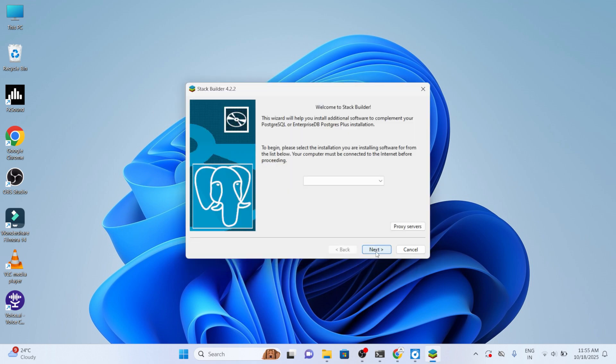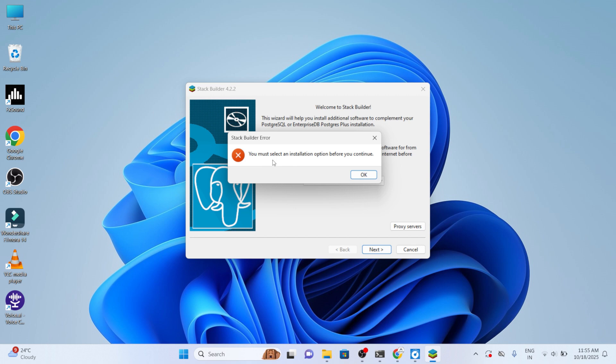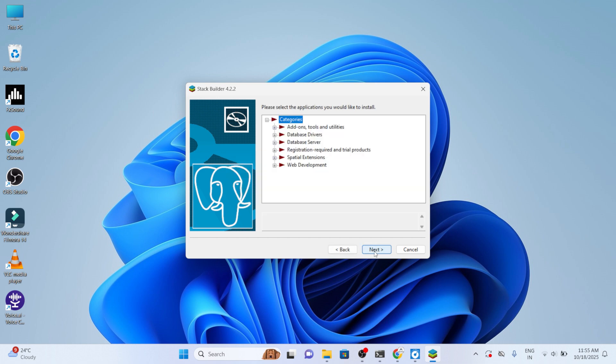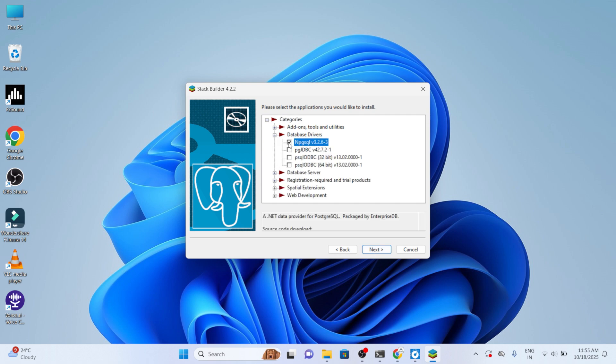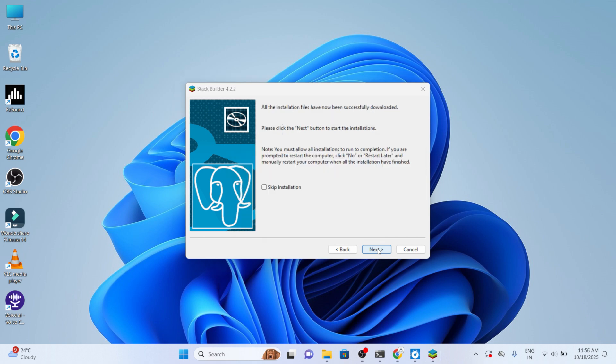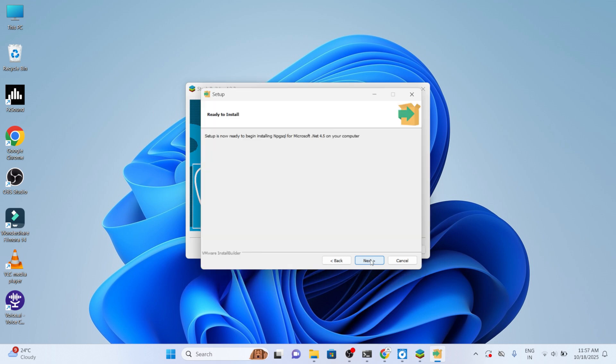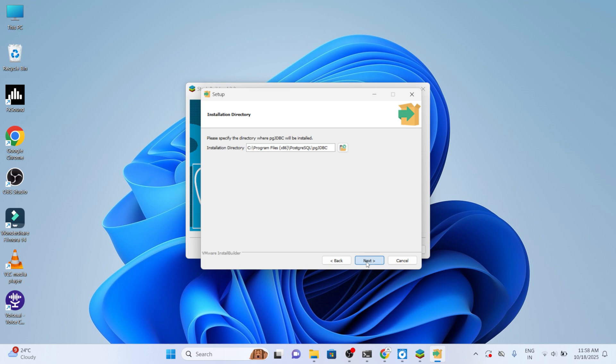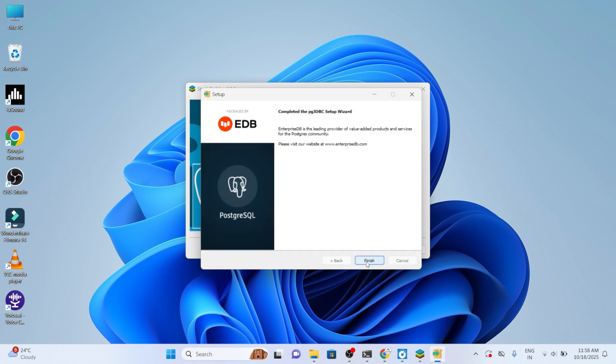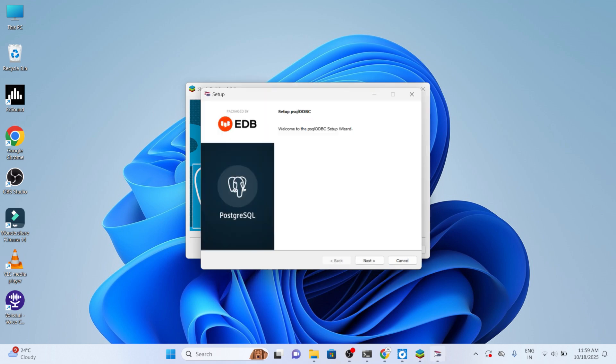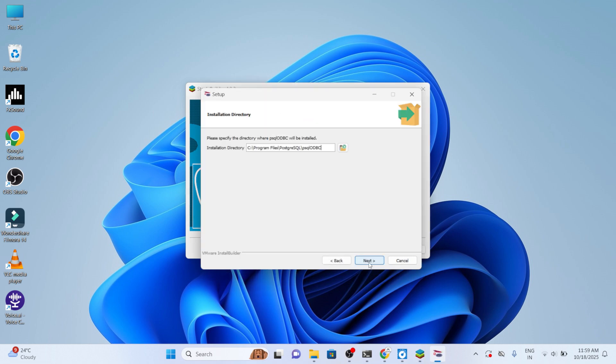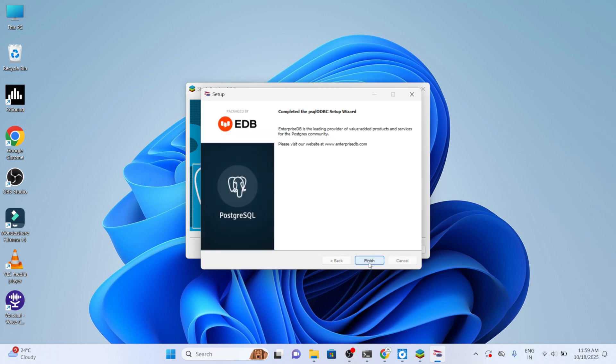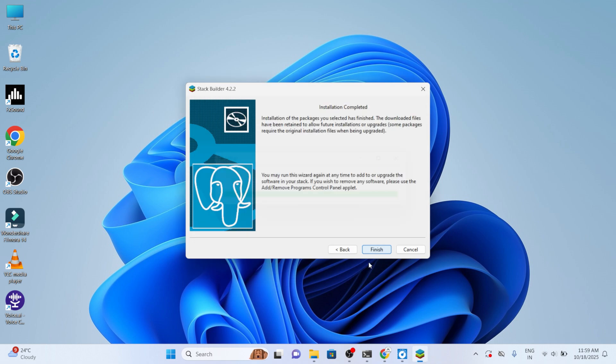Now proceed with next. Here we have to choose the installation option before we continue. You can see PostgreSQL 17, choose next. From here, move to the database driver and enable all these. Choose next and again move on with next through the installation options. Choose the installation directory and the next button. Now move on with next for installation of psql odbc. Choose finish button. Now click on finish.